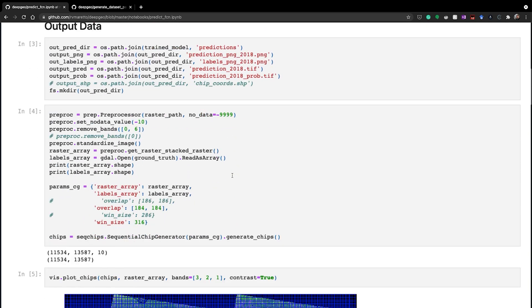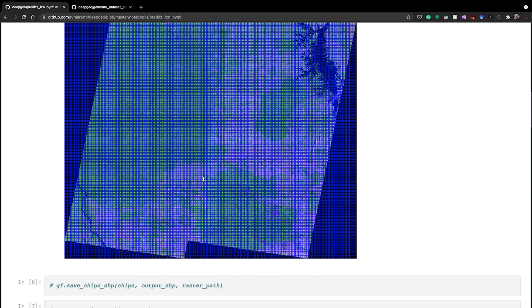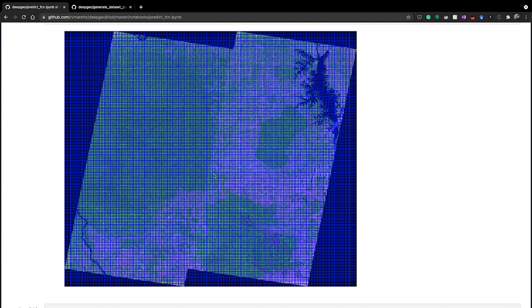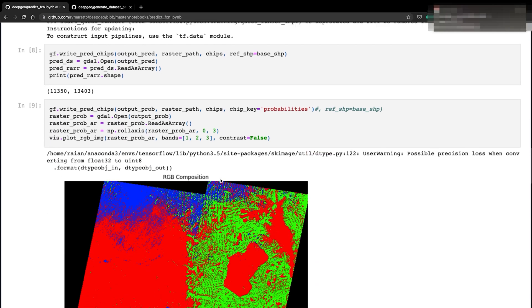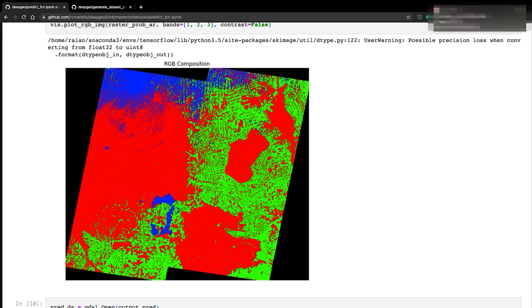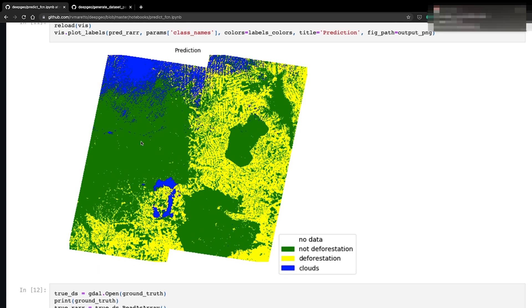Then we slice the image again into smaller patches, as you can see on the screen — just for operational reasons, since it's better to reconstruct the image later and avoids border effects. The network then computes probabilities for each pixel: the probability of that pixel belonging to each class. As you can see here, green shows the probability of being deforestation, red the probability of not being deforestation, and blue the probability of being clouds.